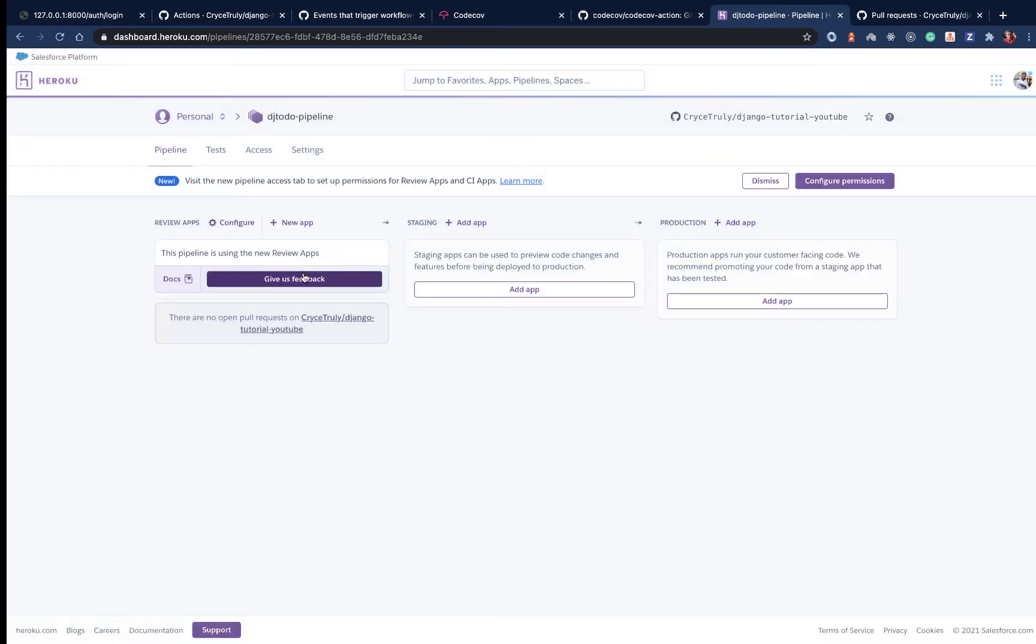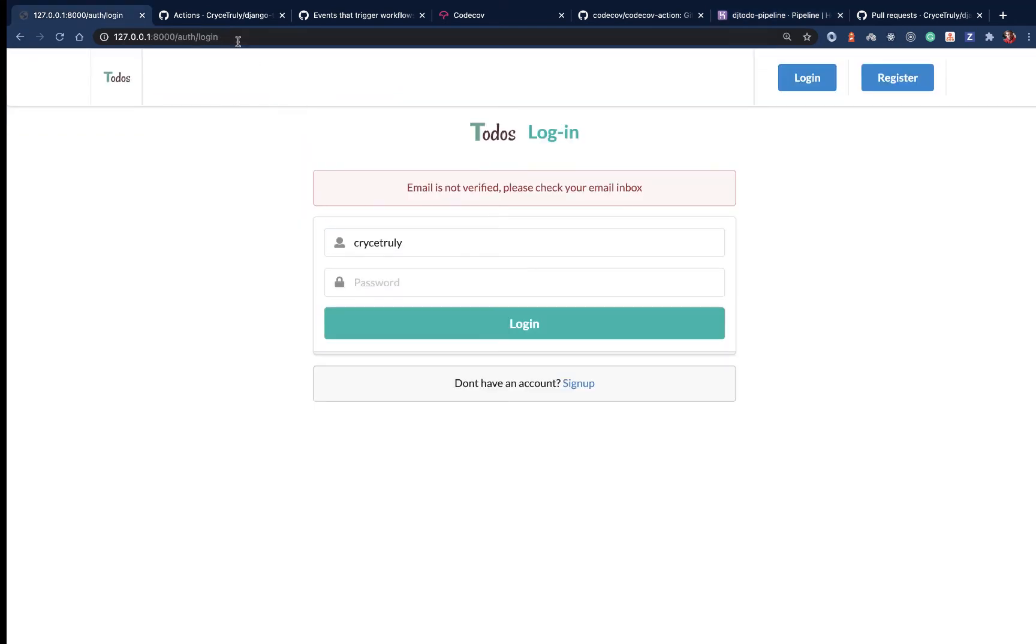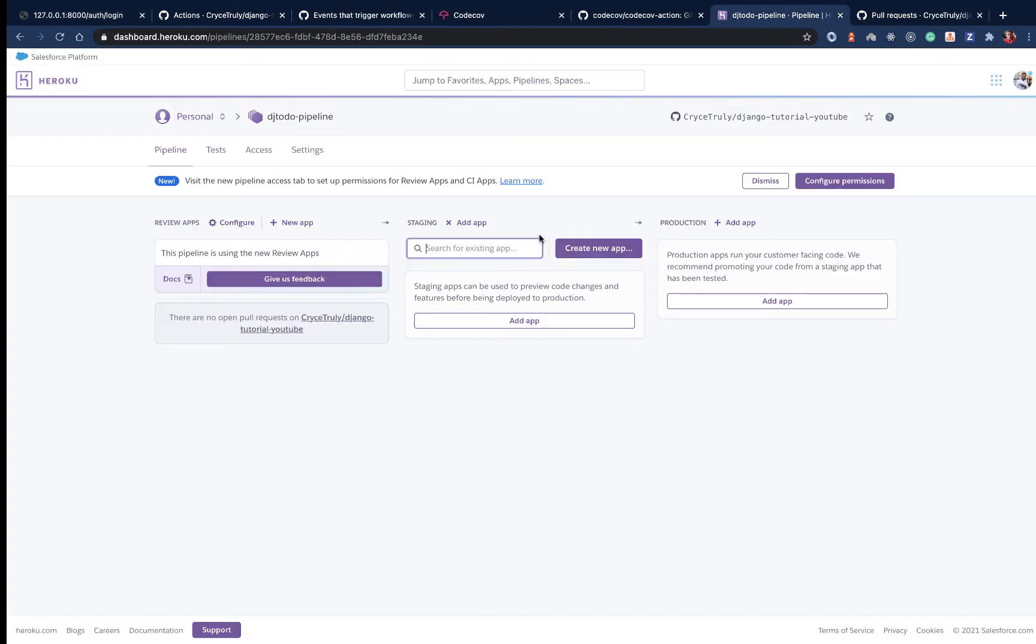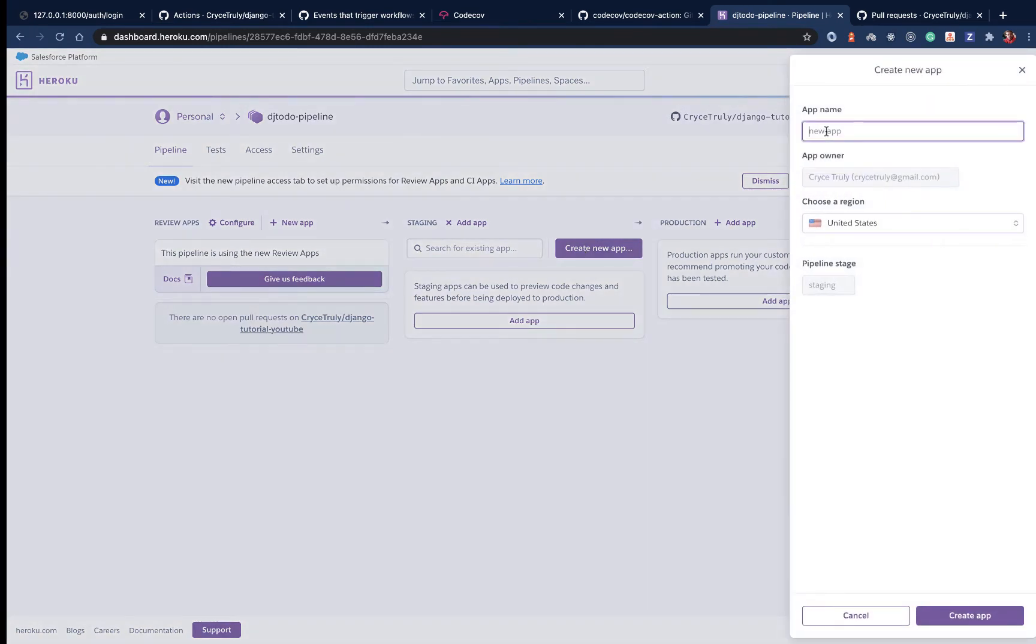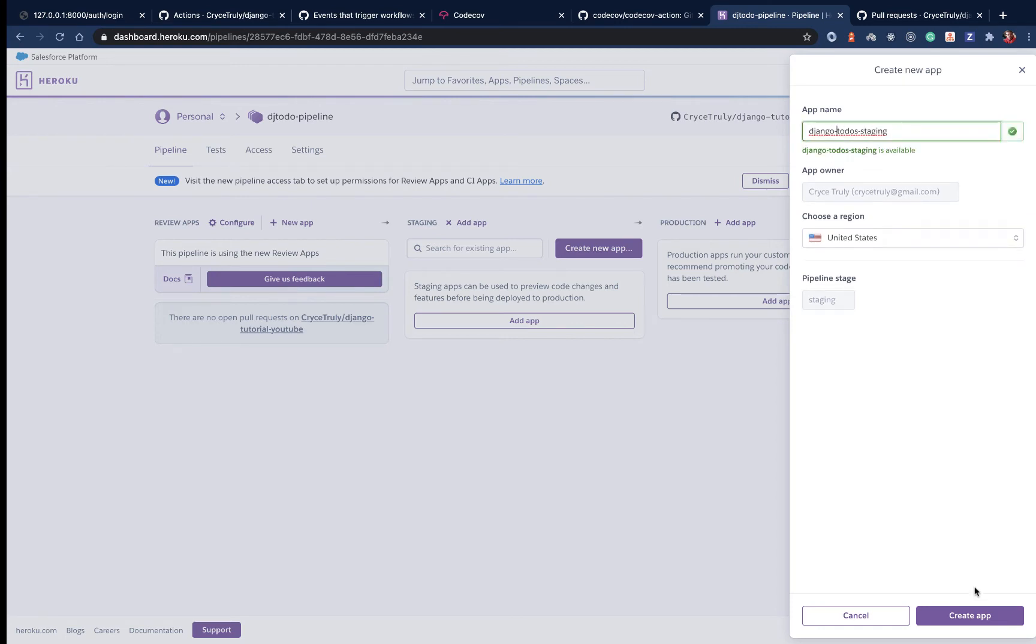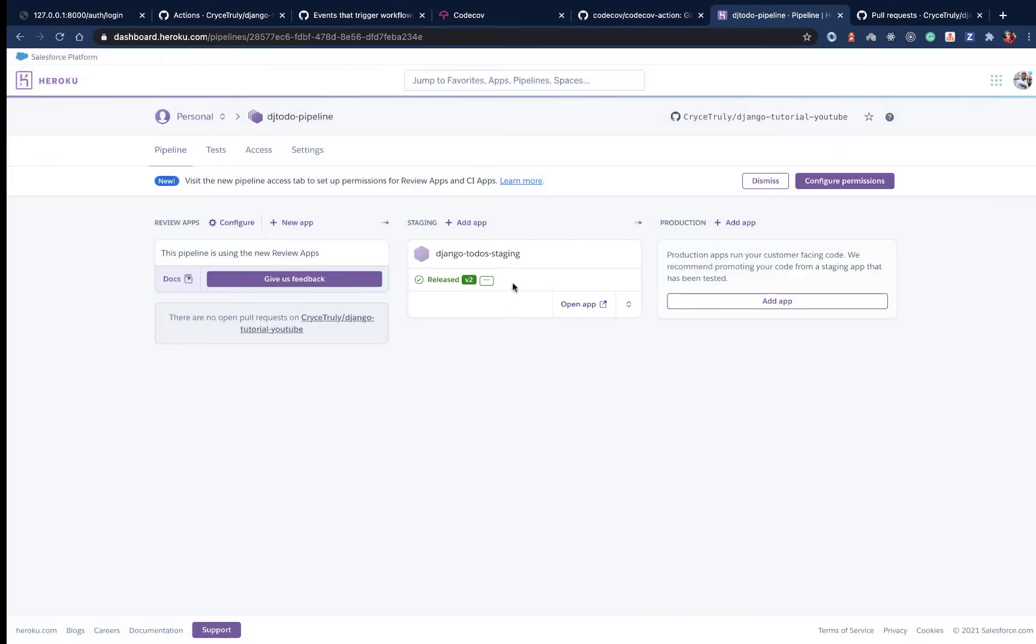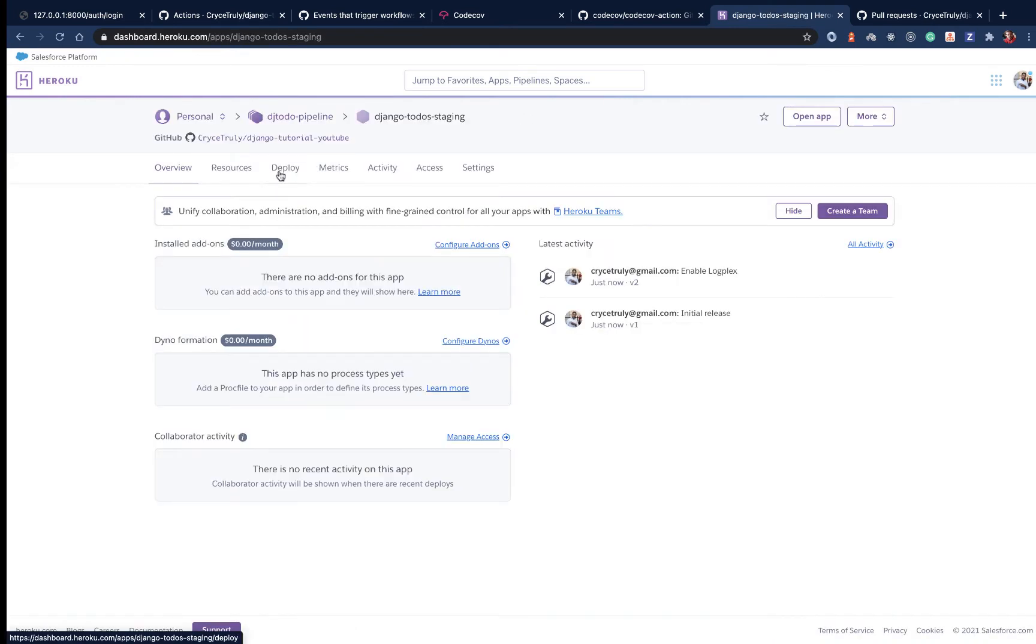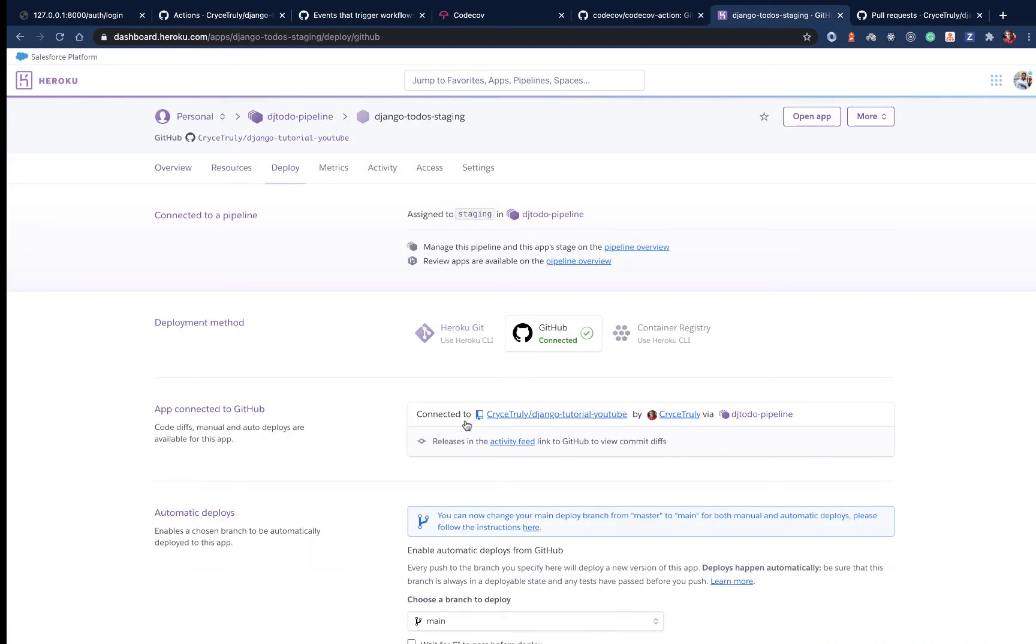Right now it's enabled and there are no open PRs. You'll notice we can now deploy our Django application on staging. To deploy it, click add app. Since we don't have an existing app, we can create a new one. The app name can be Django produce staging. Let's create it.